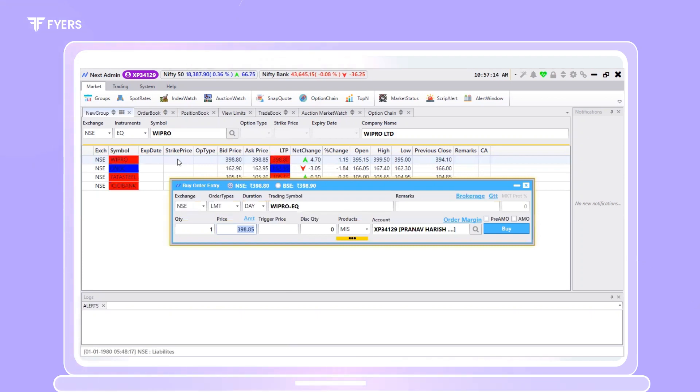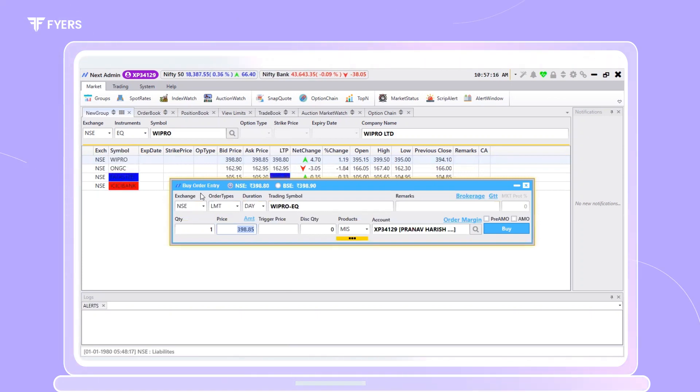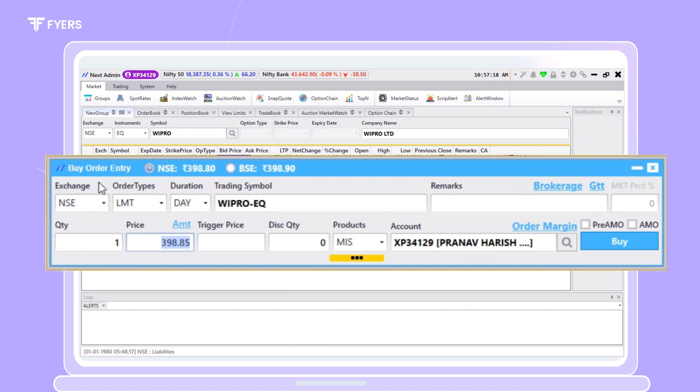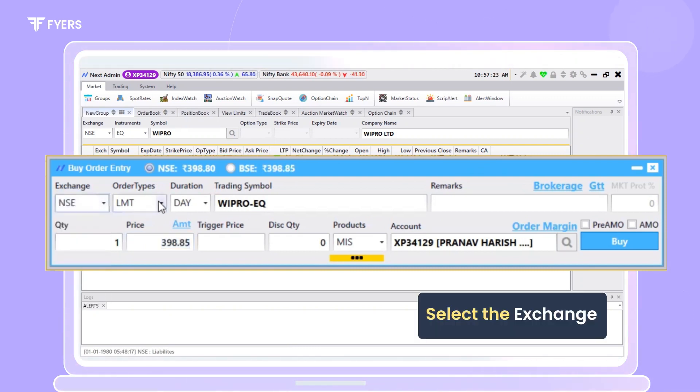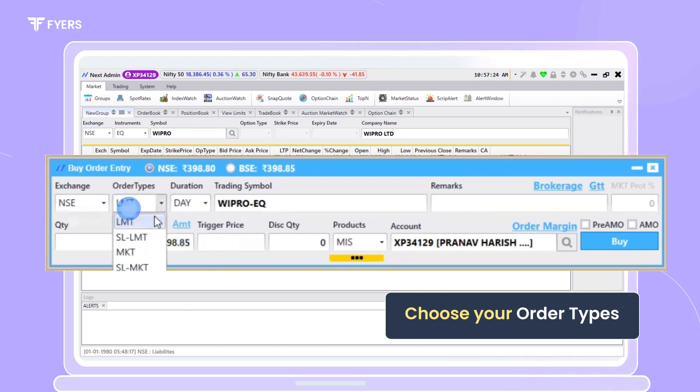In order to continue placing the order, once the order placement window opens up, follow the steps shown. Select the exchange from the drop-down. Select the type of order.